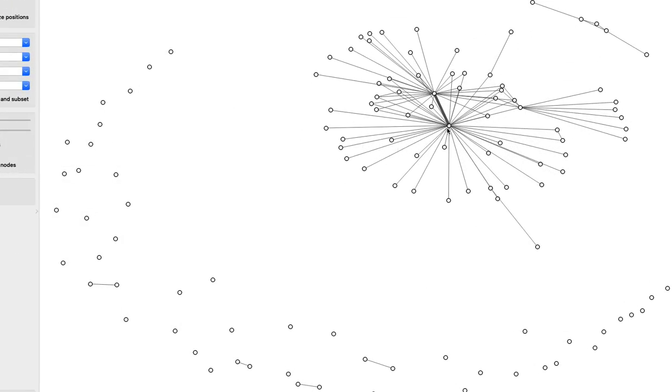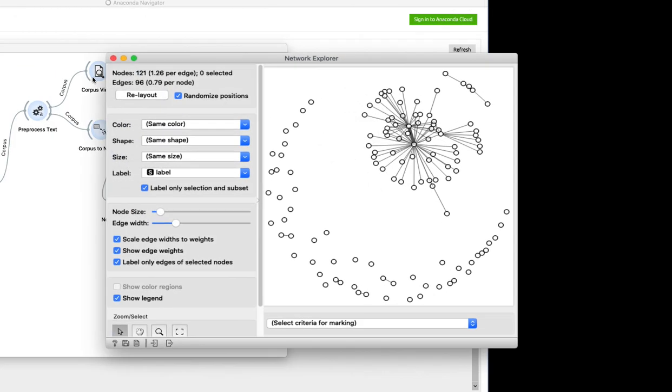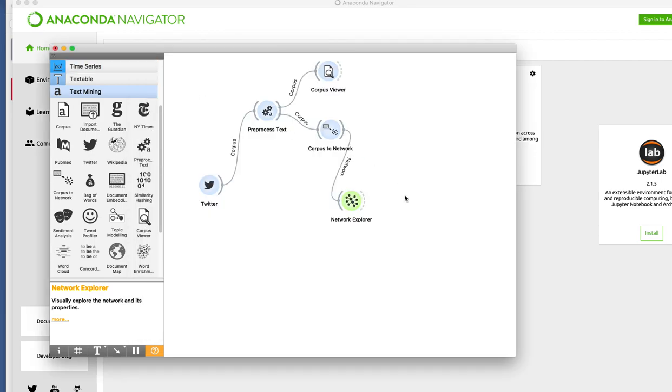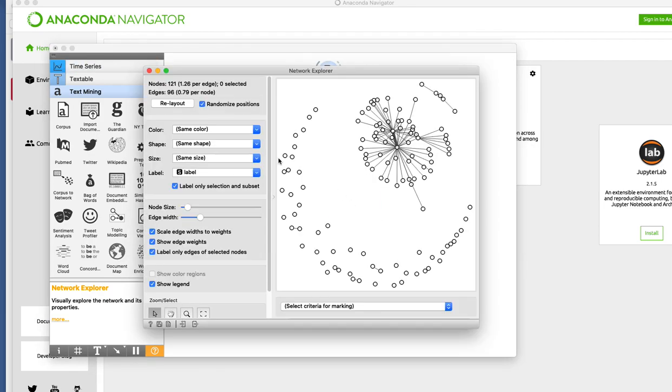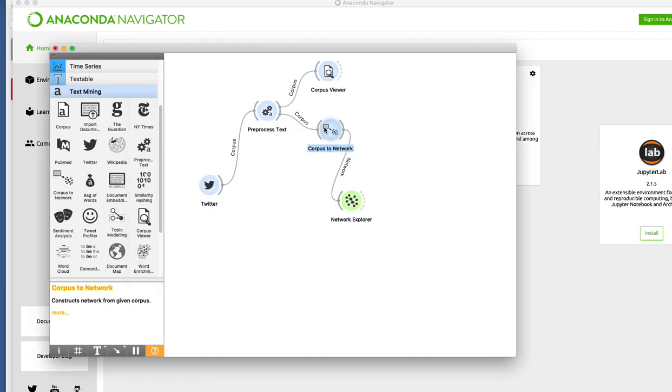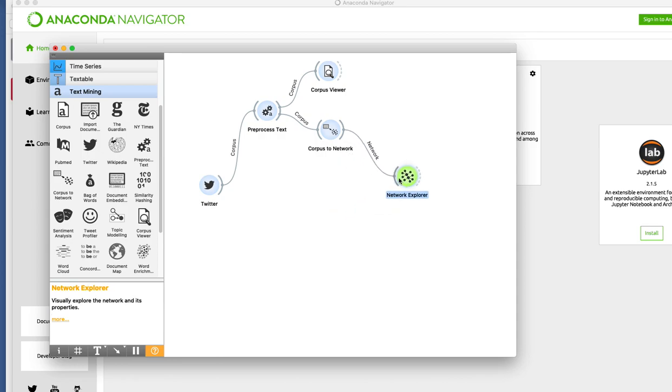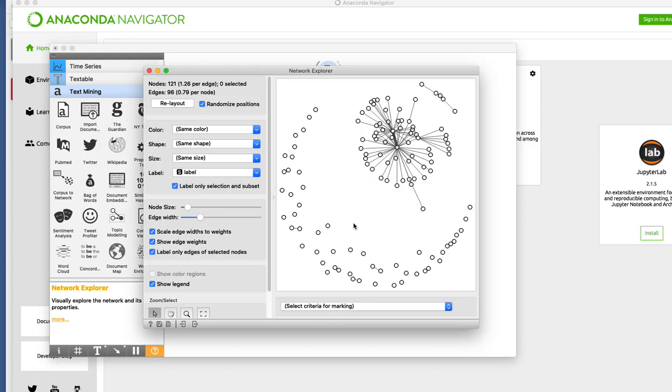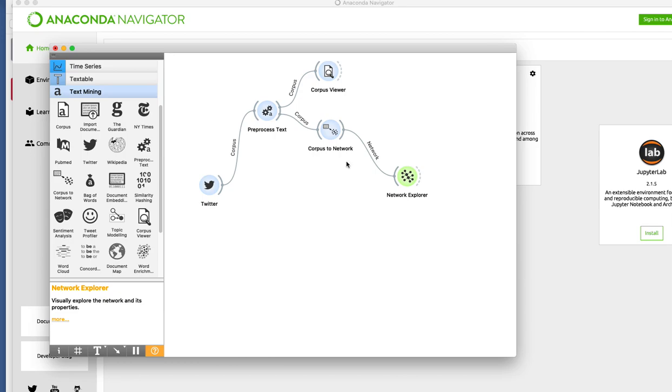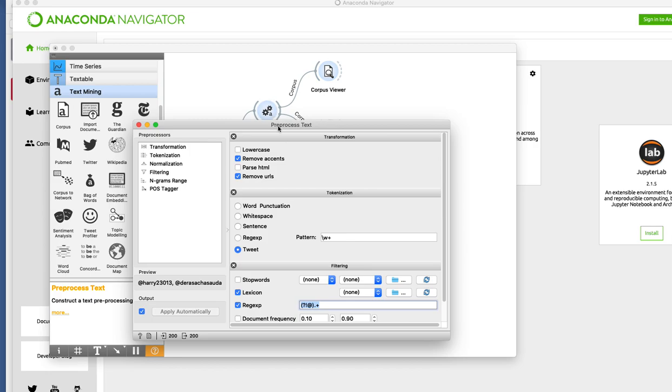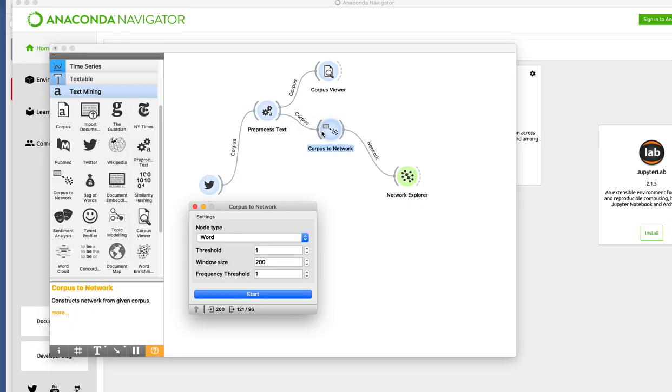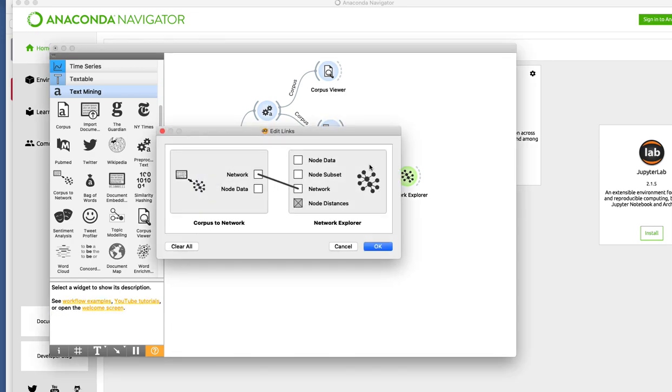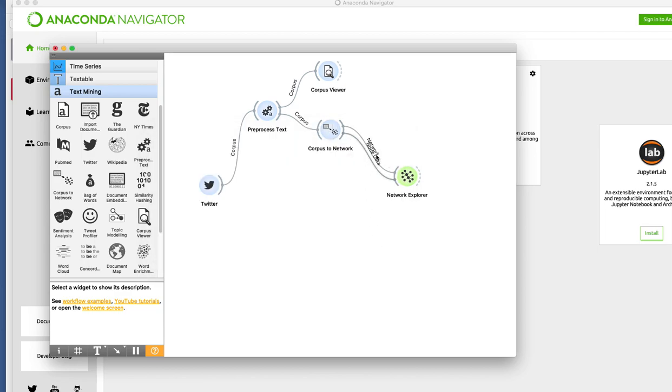Now let's see what our network explorer shows. Here you see that there is something or some person who is in center of this. Let's see who that person is. I think I need to do one more thing before you can actually see the label here.